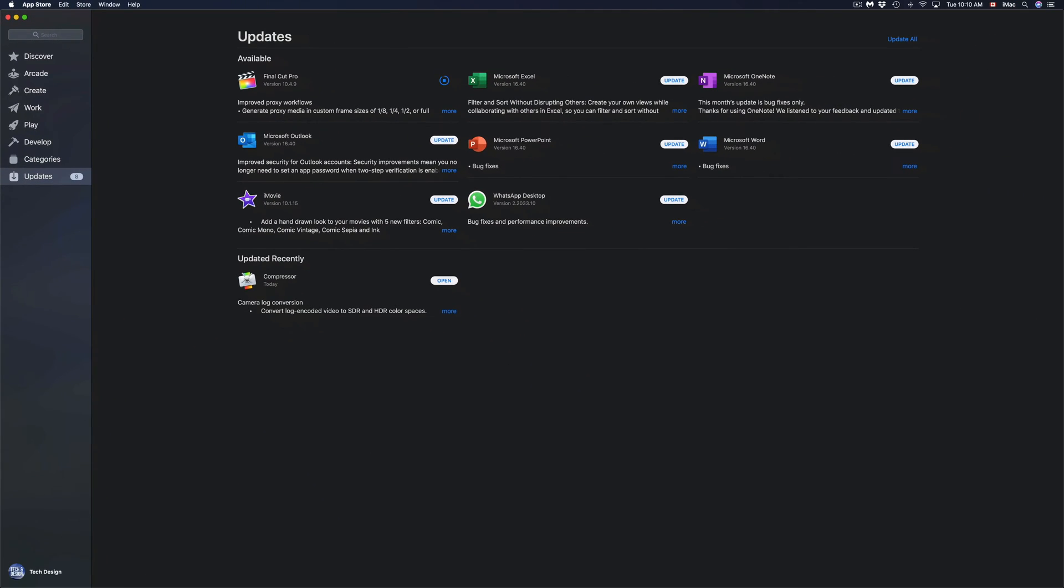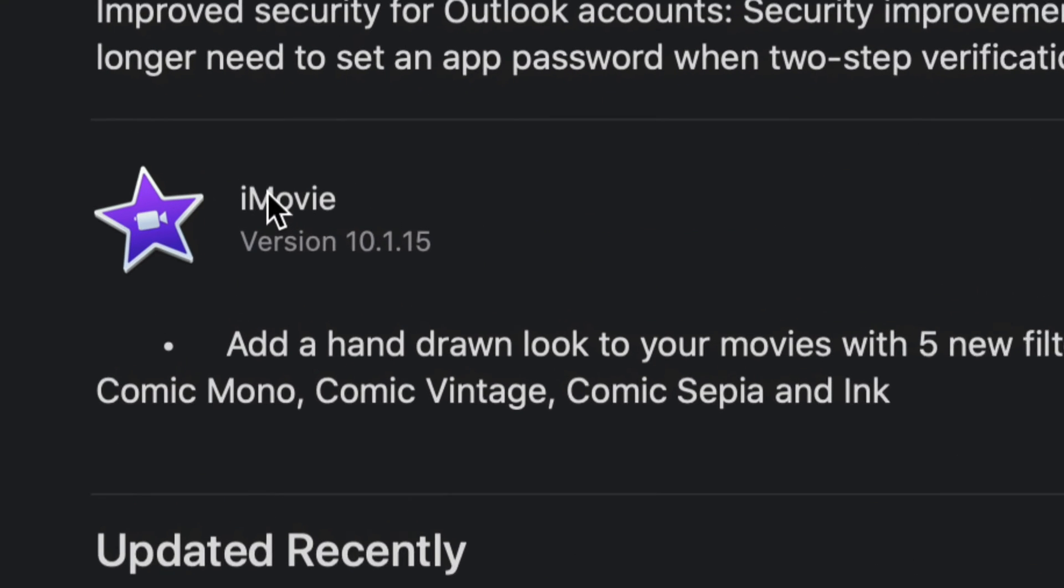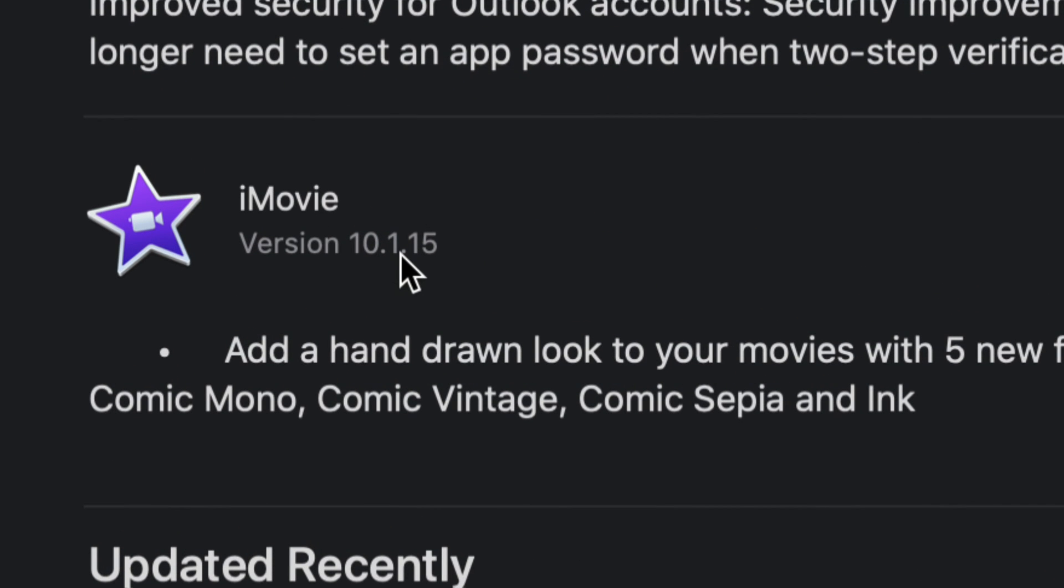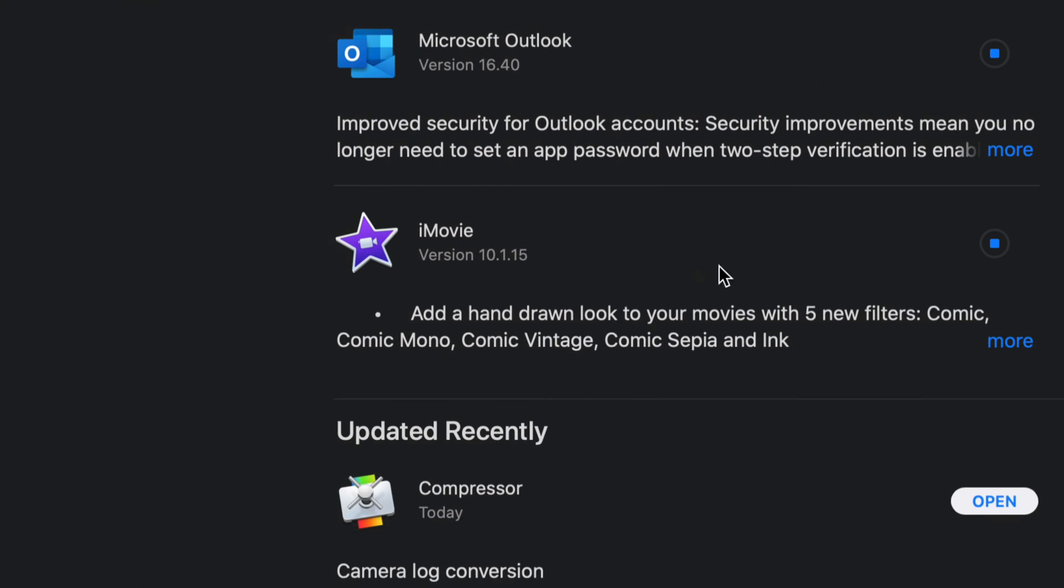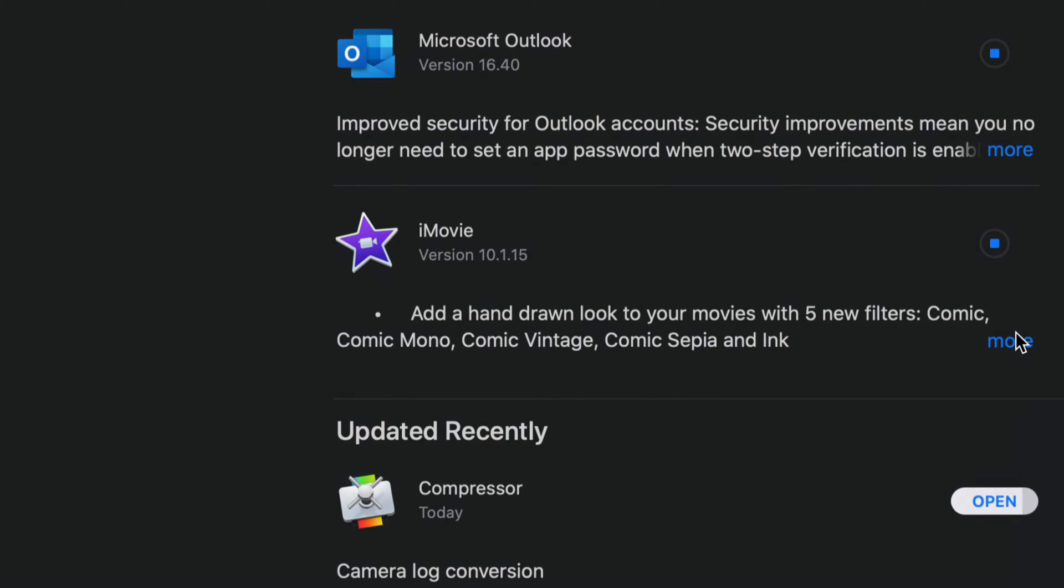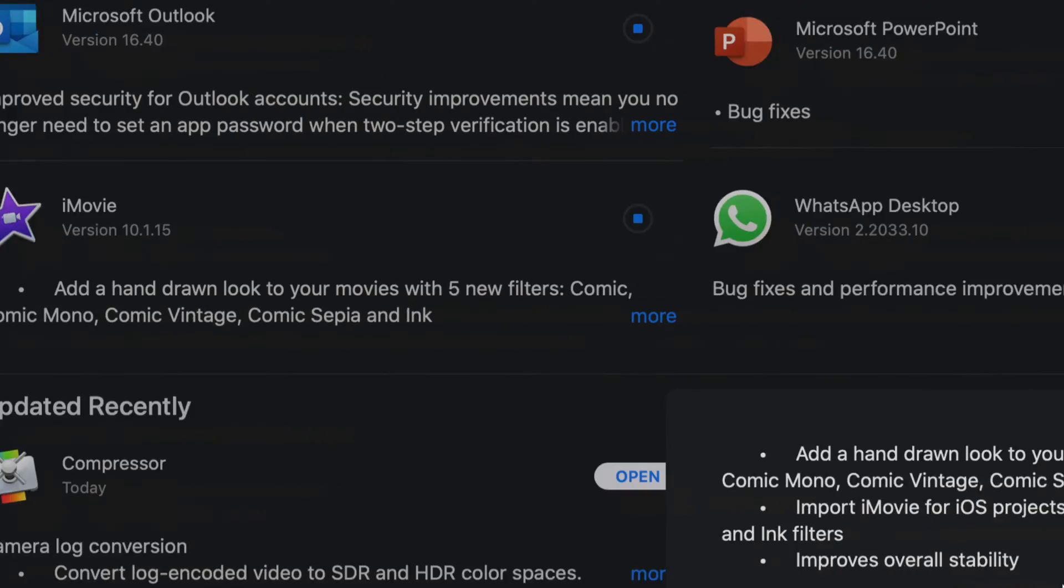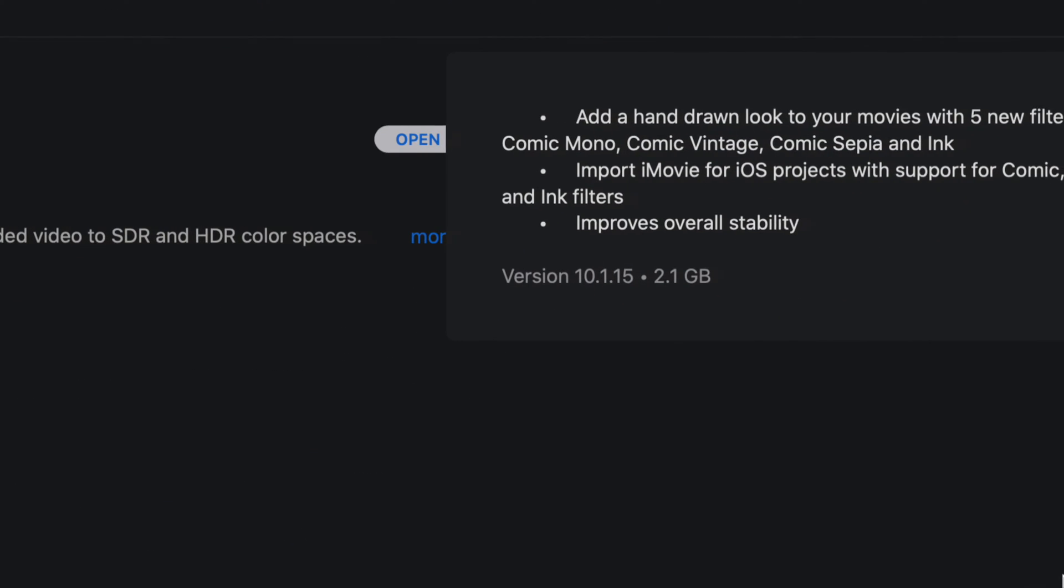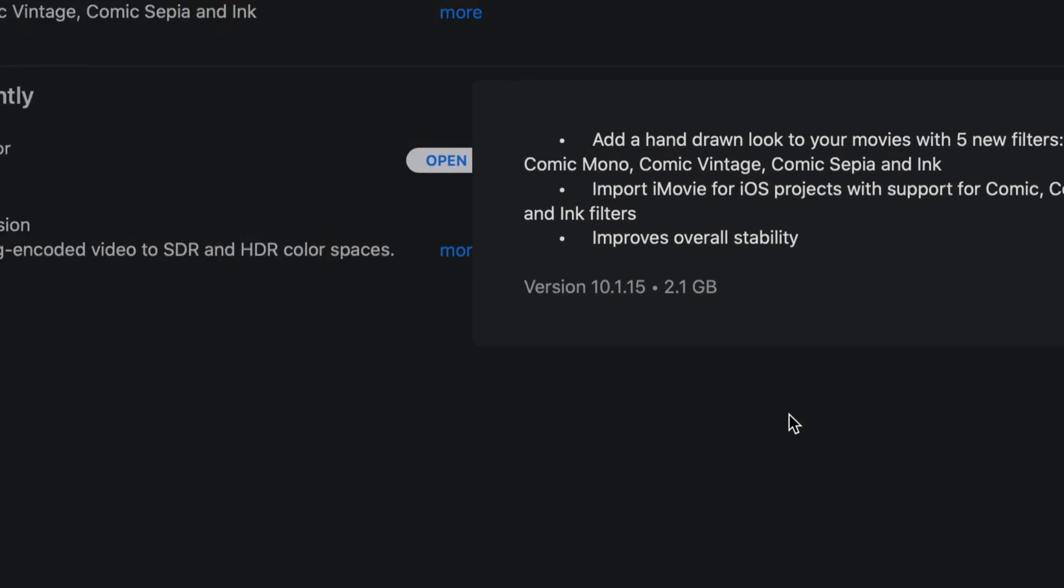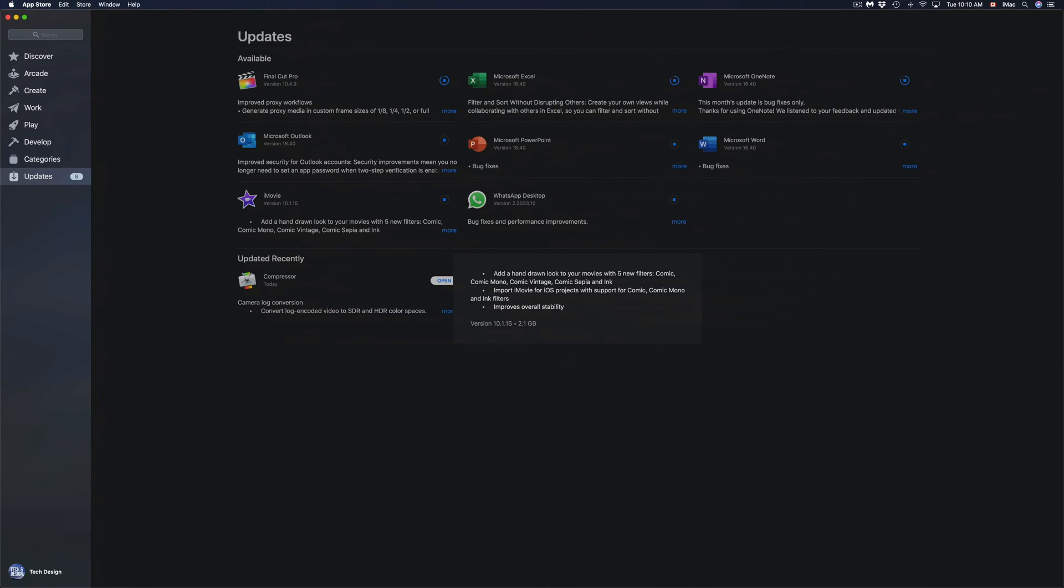I just wait until it's done. However, I can just keep updating all my other ones, so I'm just going to hit Update on every single one of these, including iMovie and WhatsApp. iMovie, once again, it's version 10.1.15. It's a pretty small update. If I click on More, I'm going to see that's 2.1 gigs, pretty small.